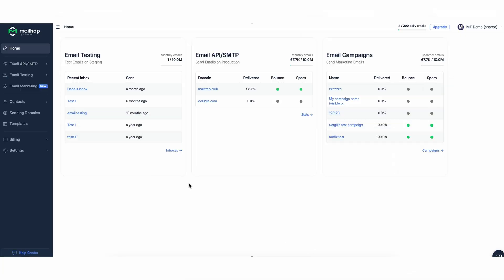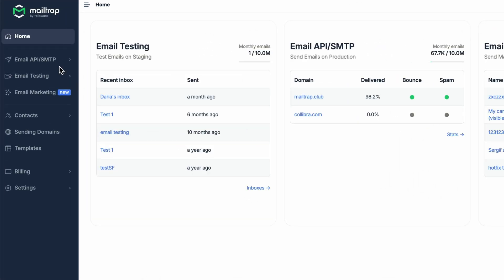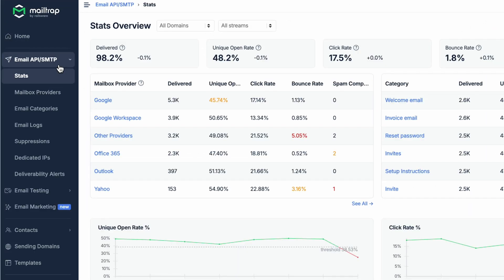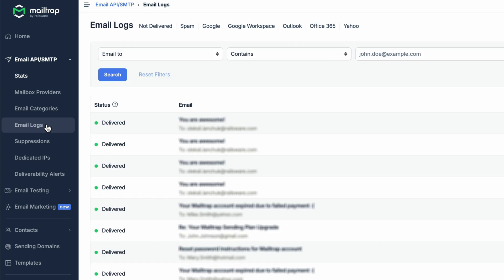To access the feature, in the left-hand side menu, navigate to Email API slash SMTP, and then to Email Logs.